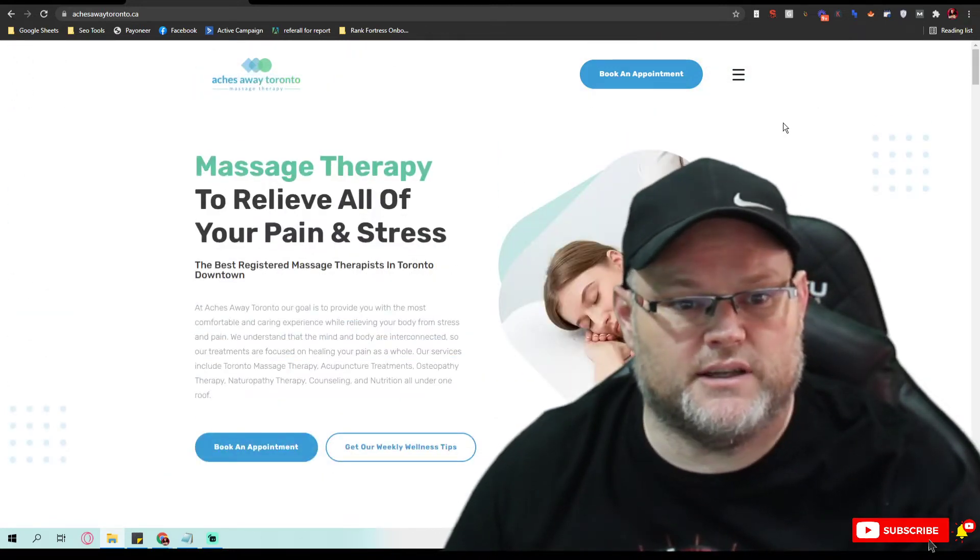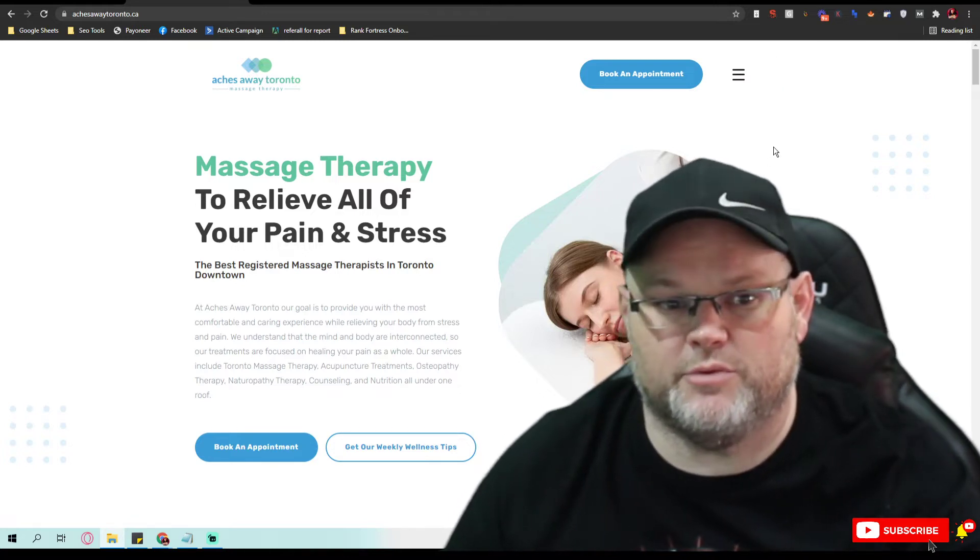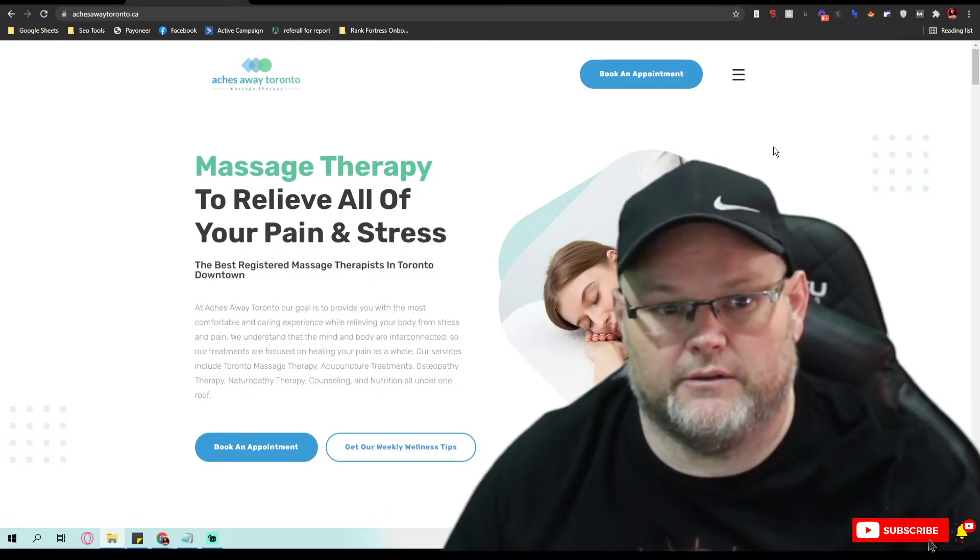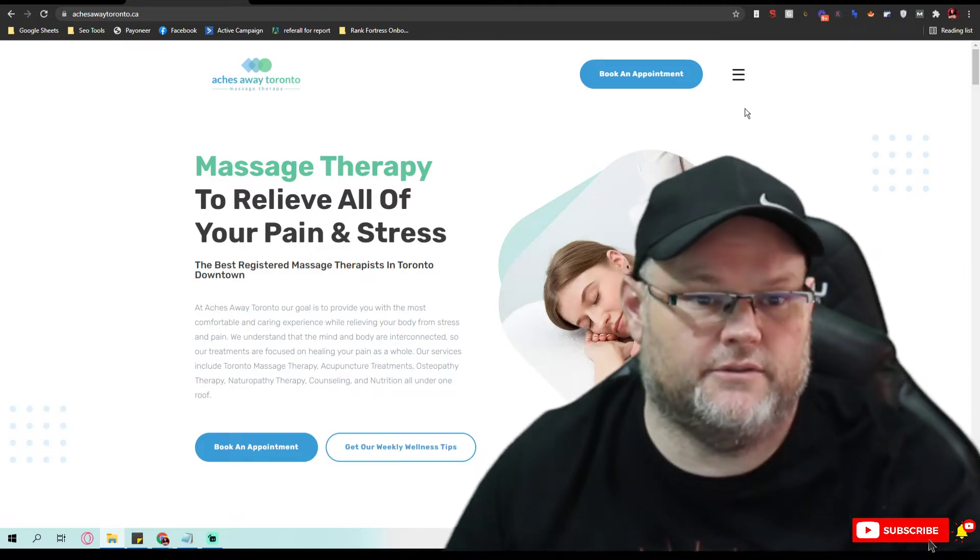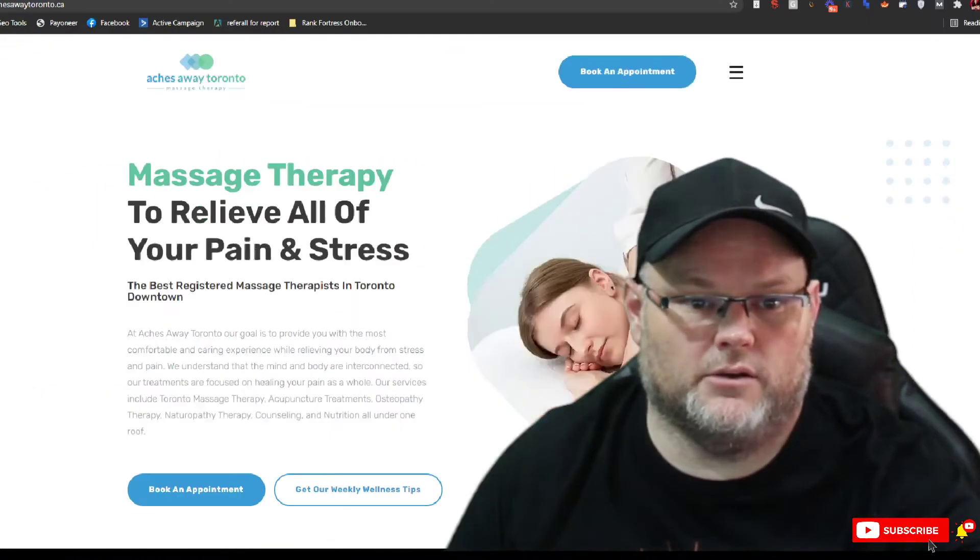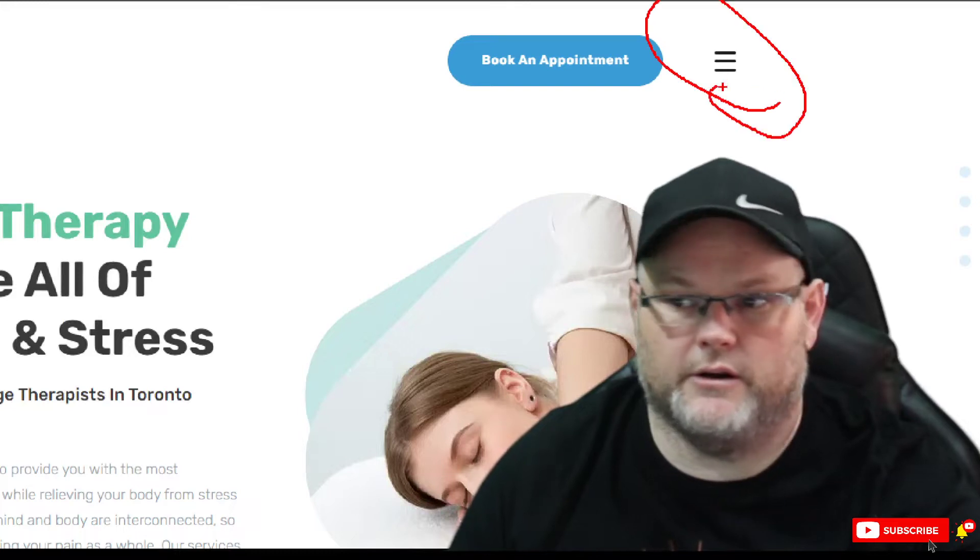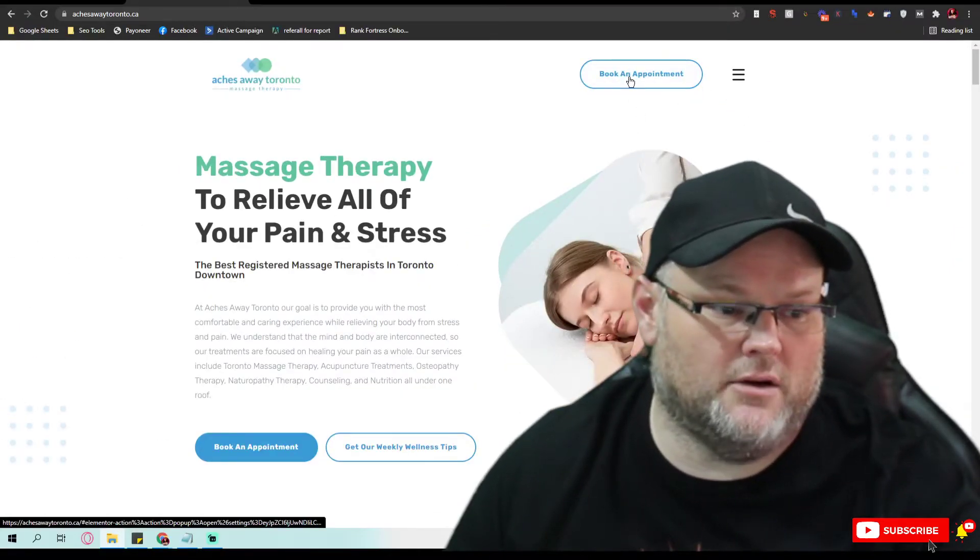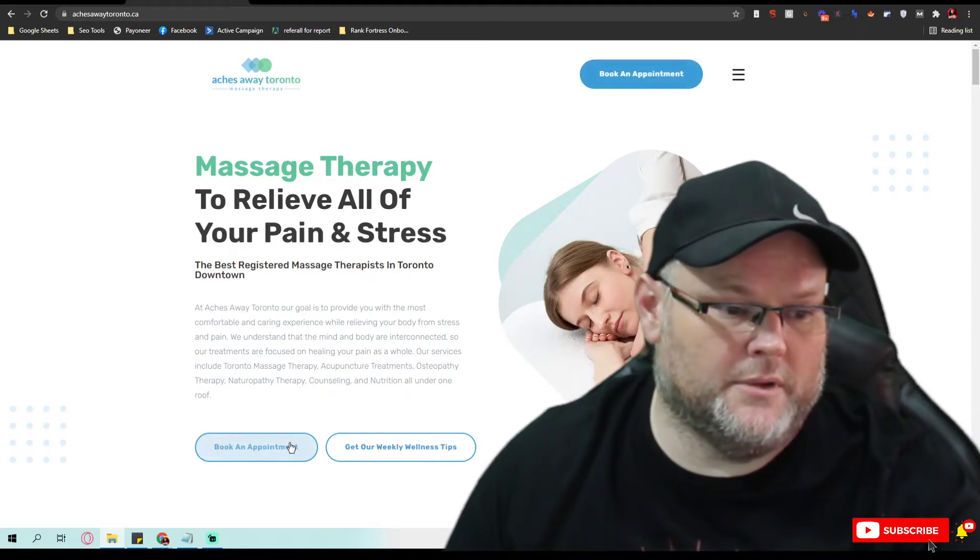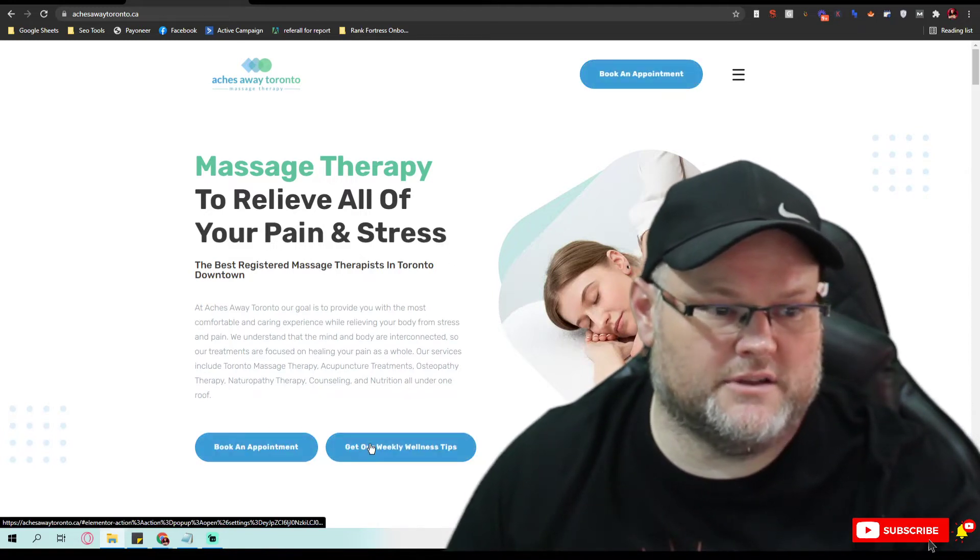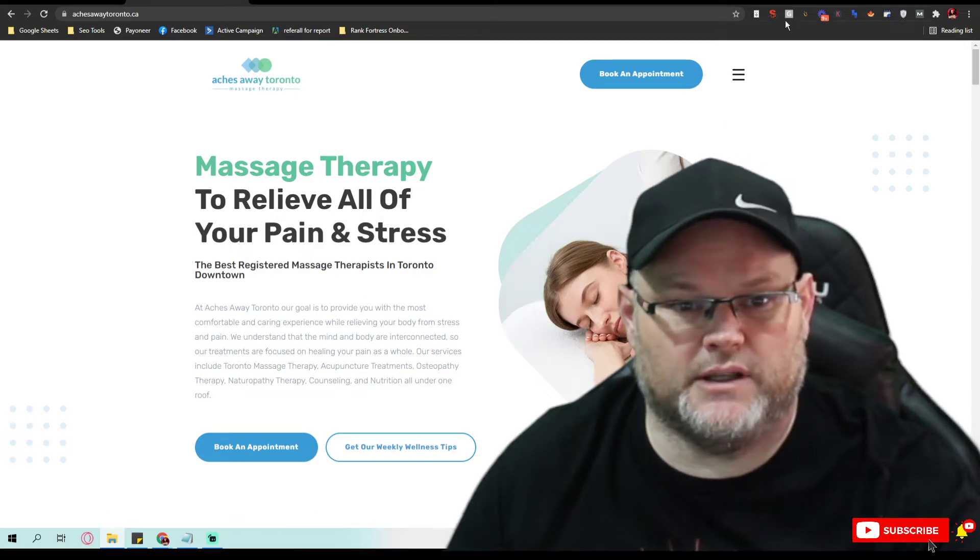You do have a sticky menu. I don't like these hamburger menus mainly because most people don't know what the three or four lines, however many you have there, are. They really don't know what that is. Book an appointment, great. It pops out, takes you over to an appointment link. Same thing here, same thing here, same thing here. Massage Therapy.